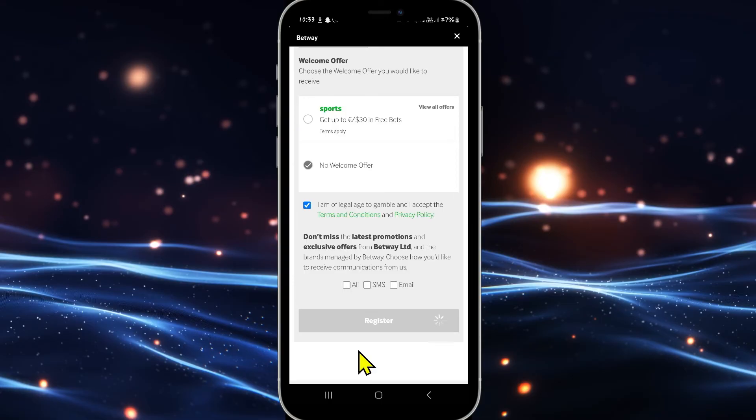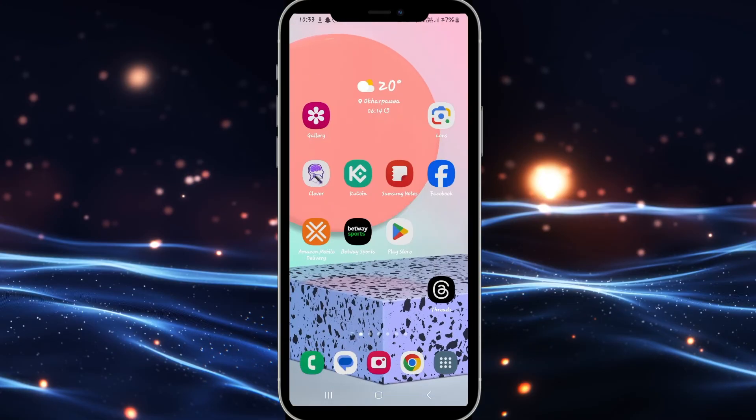Once you proceed with this verification, you will be logged into your newly registered account right away. And there you have it — that is how easy it is to sign up and create a new account on Betway.